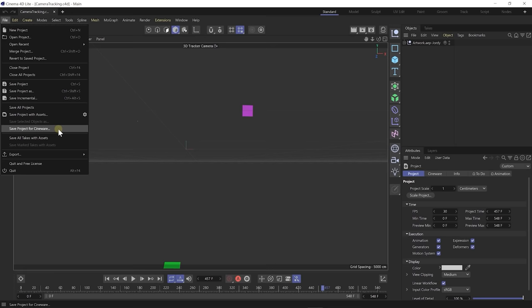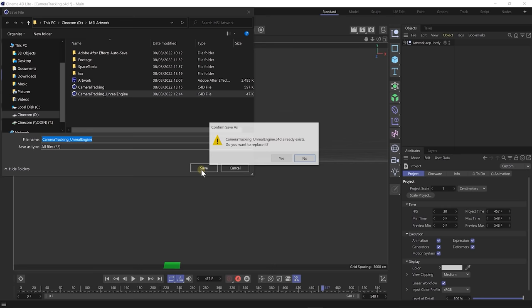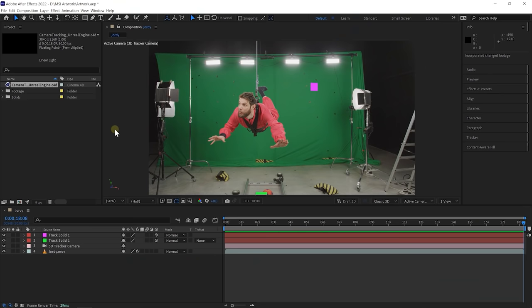I'm just going to overwrite the existing file — the Unreal Engine Camera Tracking file — and just hit Save. Yes, I'd like to replace it, and that's it. We can now close Cinema 4D, and here in After Effects let's just save that project as well. Always make sure to save your stuff, guys. We can now hop into Unreal Engine, and here is where the real fun is going to start. We're going to work in Unreal Engine 4, and I have the latest version installed, which is 4.27.